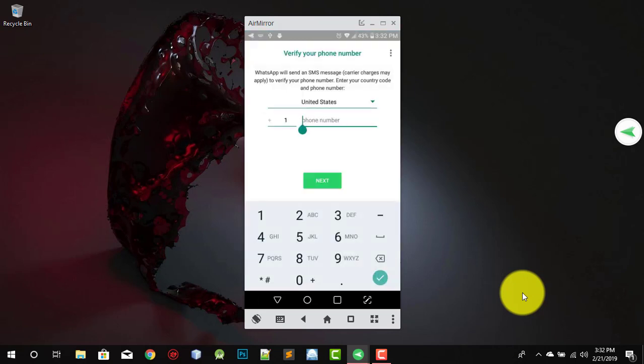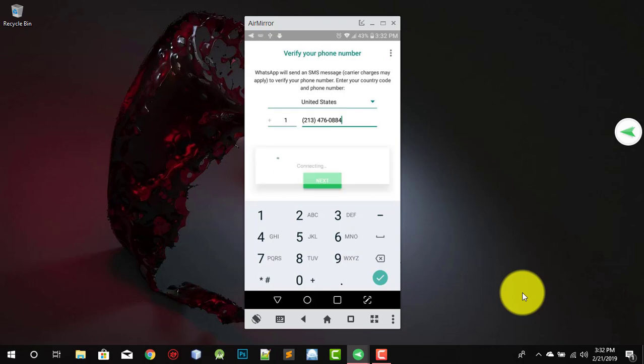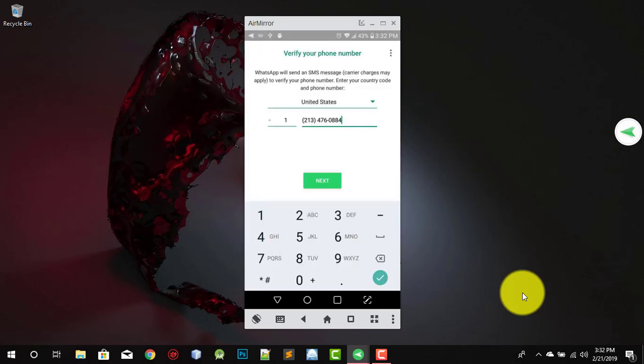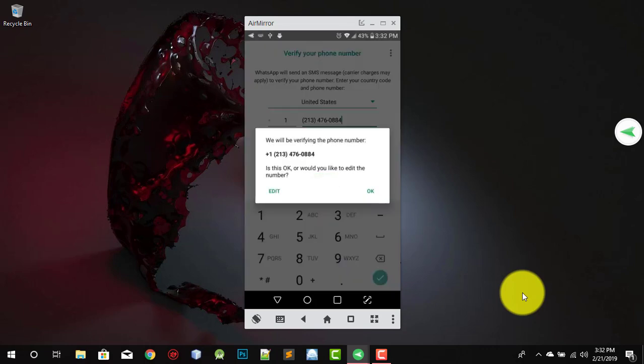Now close it and go to WhatsApp. Paste the number and click on Next. And there it is — okay.